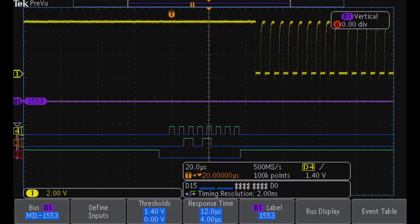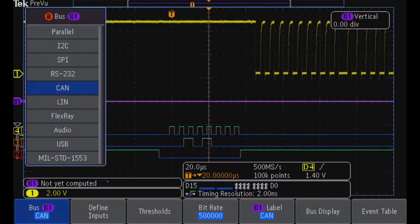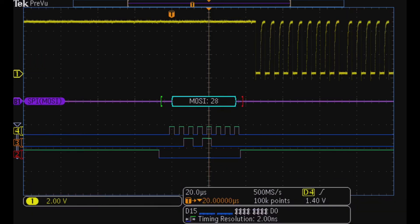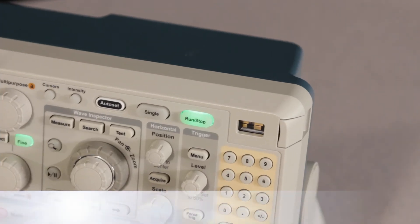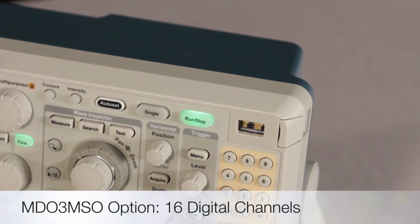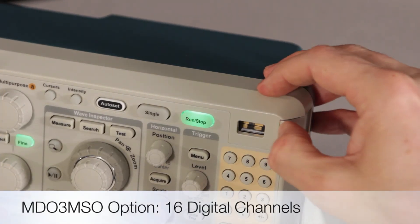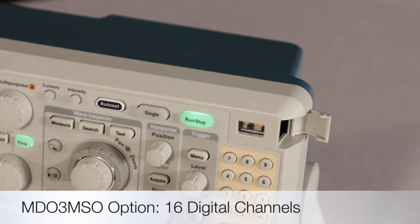Digital channels can also be used to decode serial buses, freeing up analog channels for checking signal integrity at other points in your system. If you're working with logic signals today, order your MDO 3000 with the mix signal option.